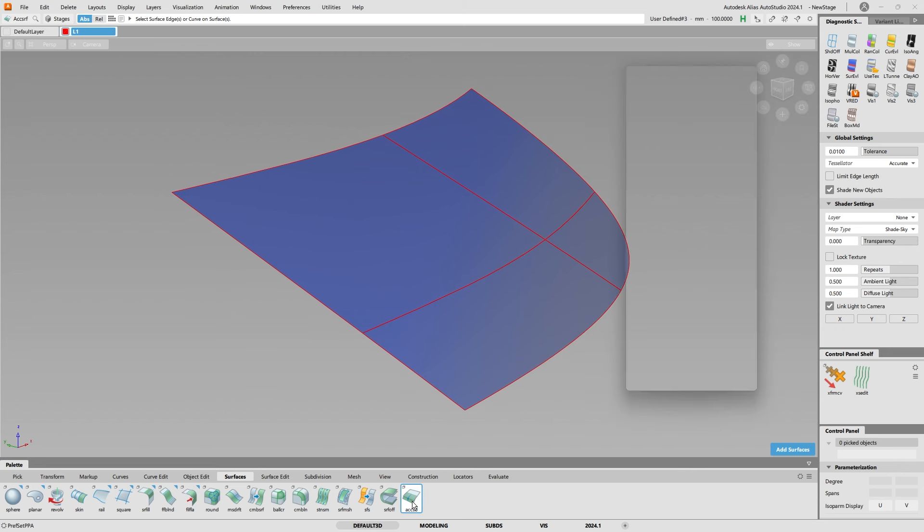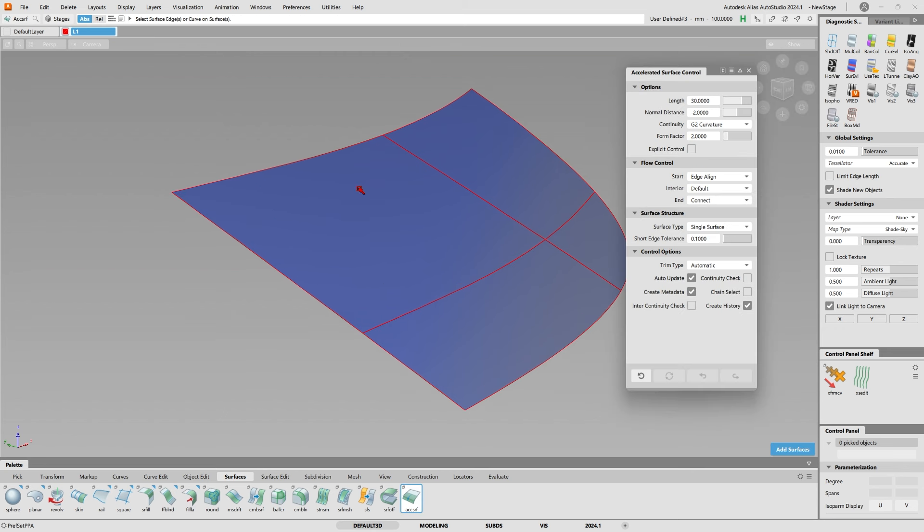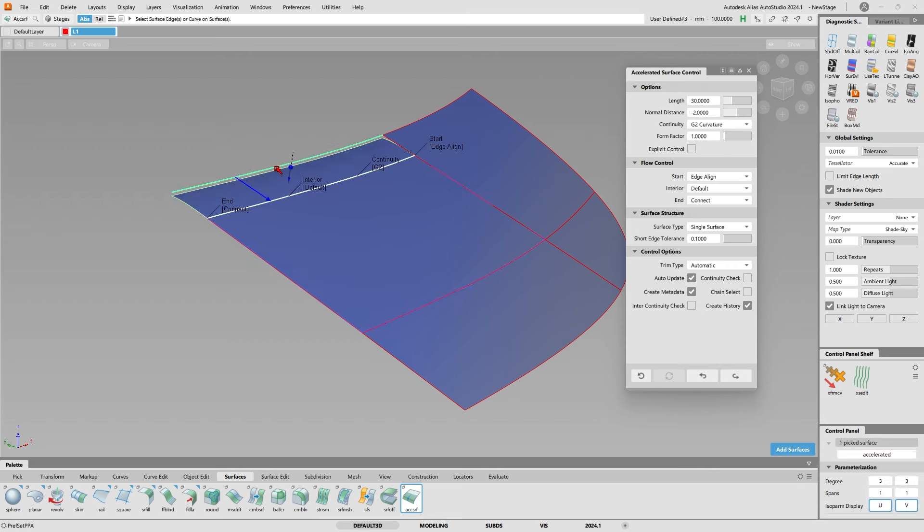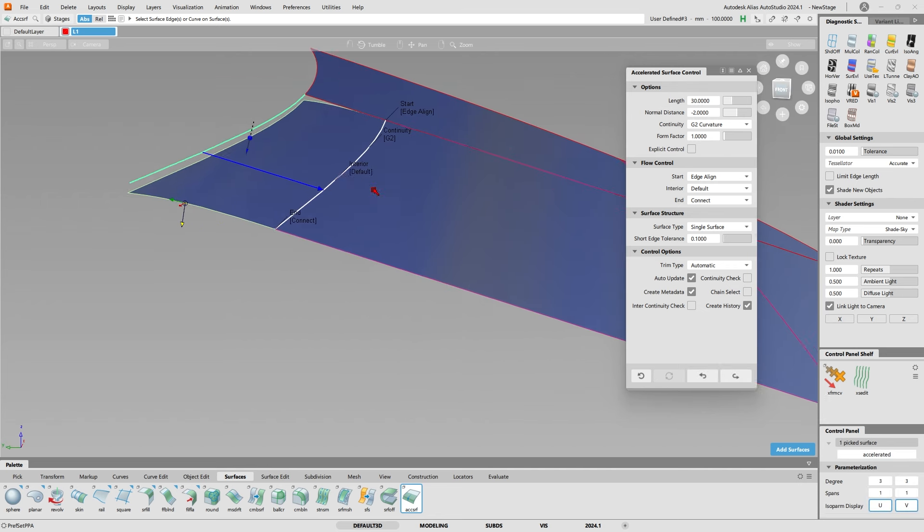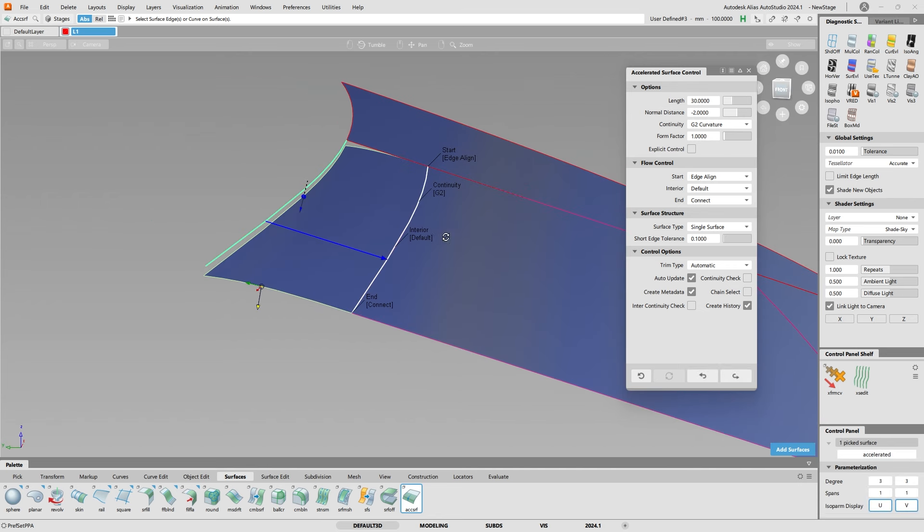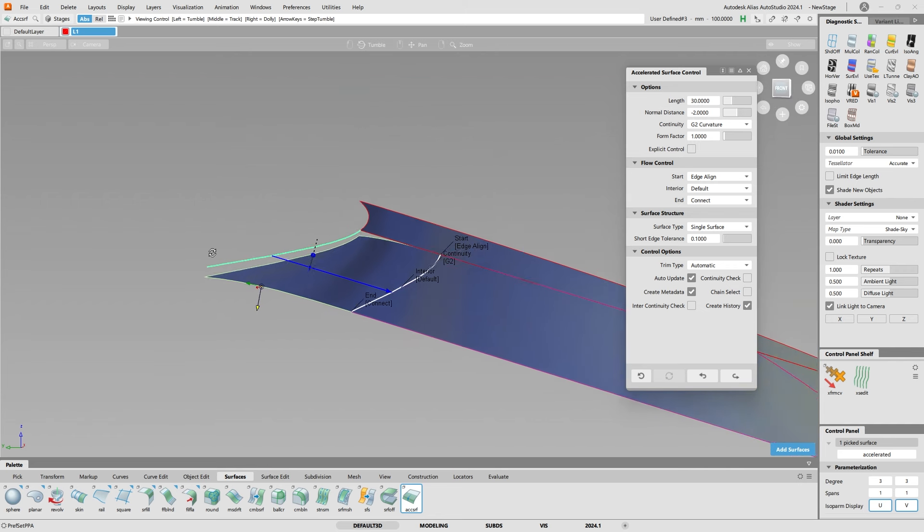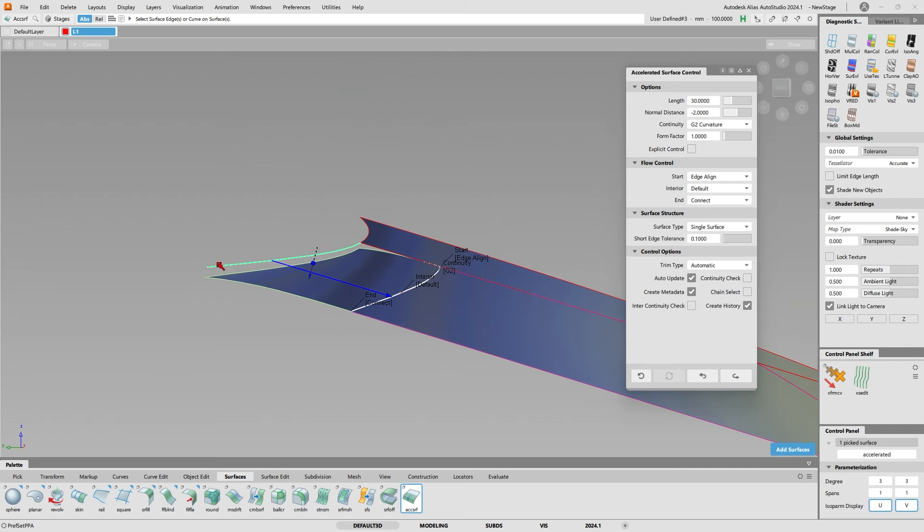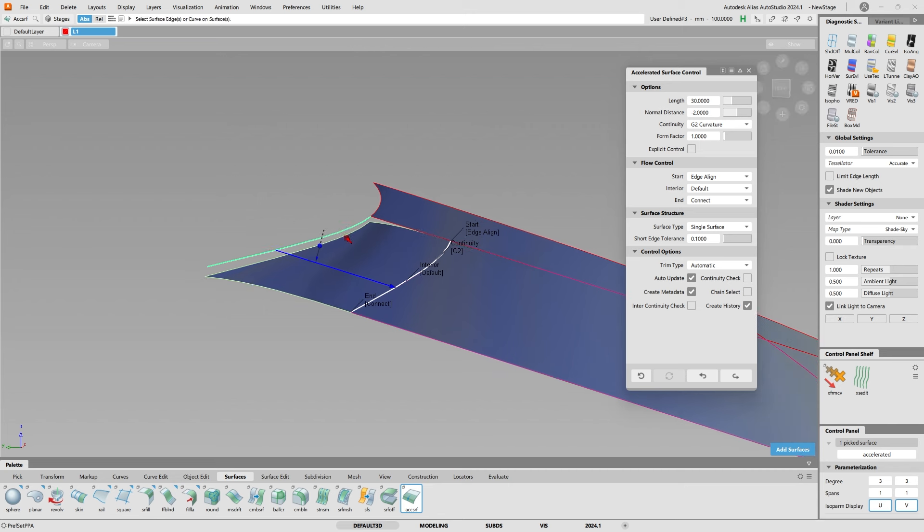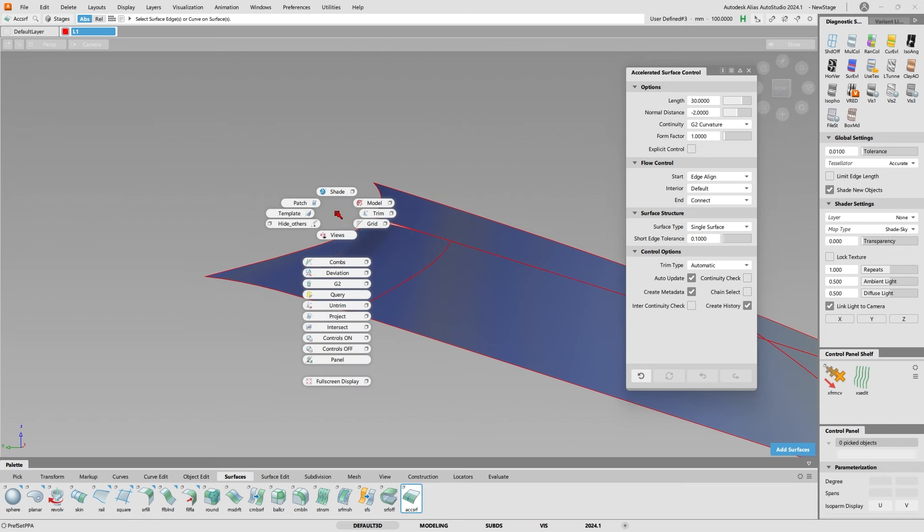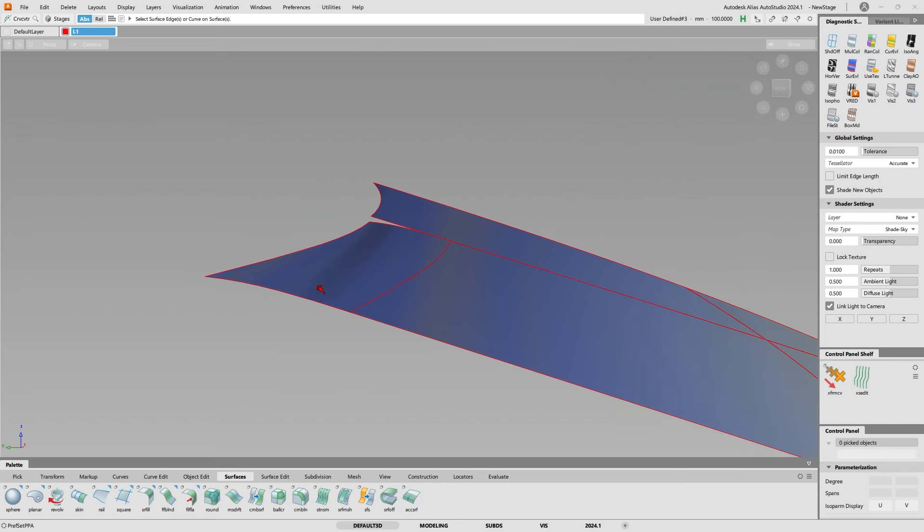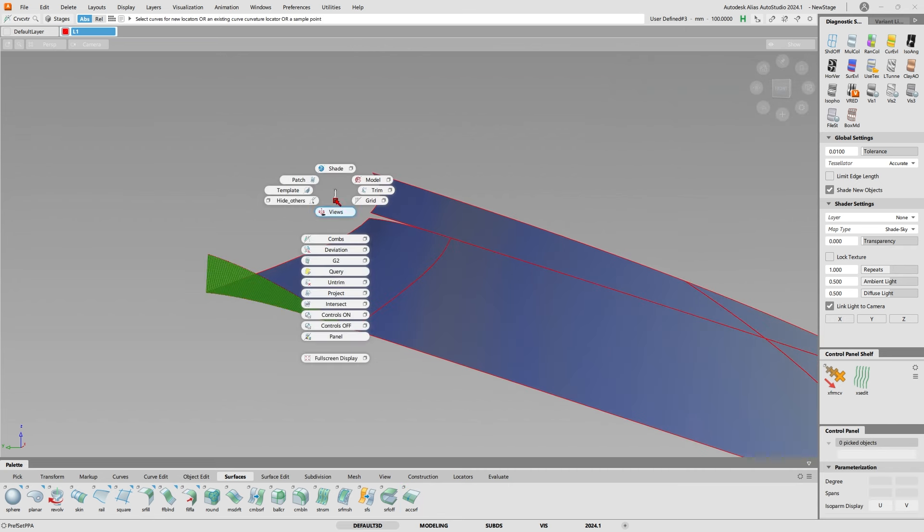I'm going to isolate this surface to show you the accelerated surface. If I go accelerate surface, right now the length is 30 and minus 2, and it's back to a form factor of one. If I click this edge here, you can see the accelerated surface in action. This length here is 30 mils and this distance between where the surface used to be and the down plane is 2 mils. That's where the acceleration happens between 30 and 2 in this region with the form factor of one.